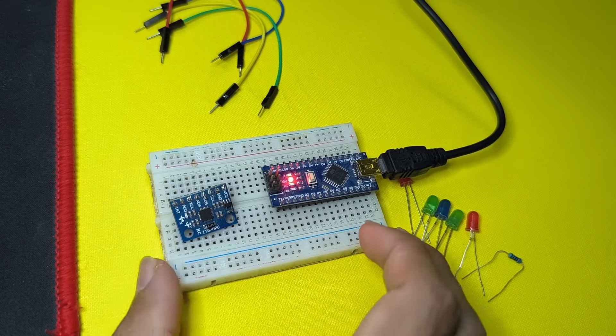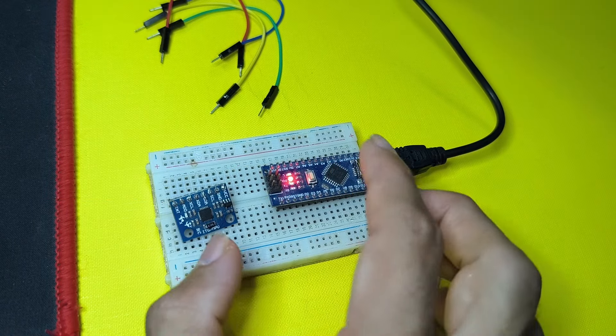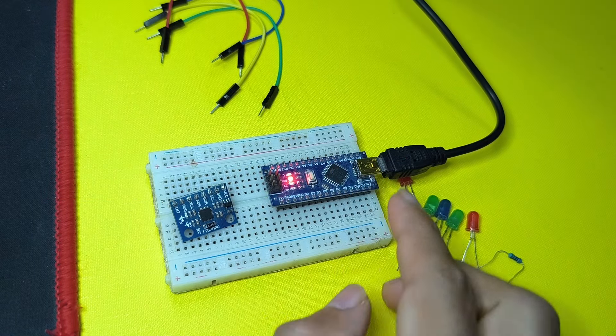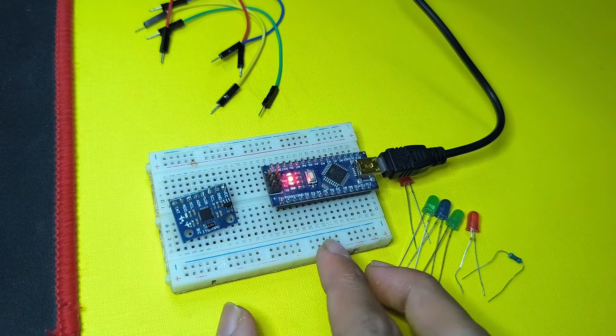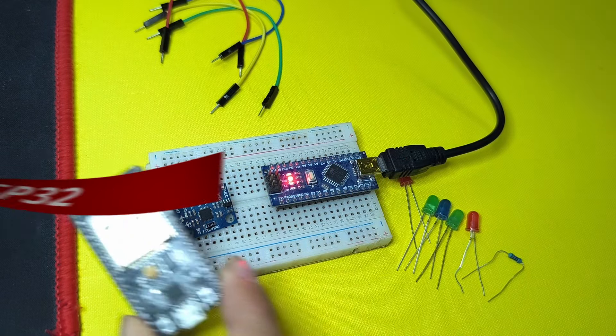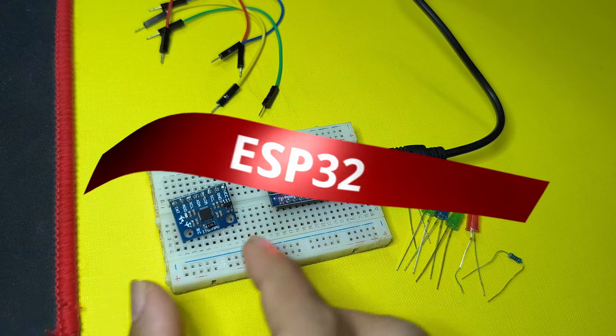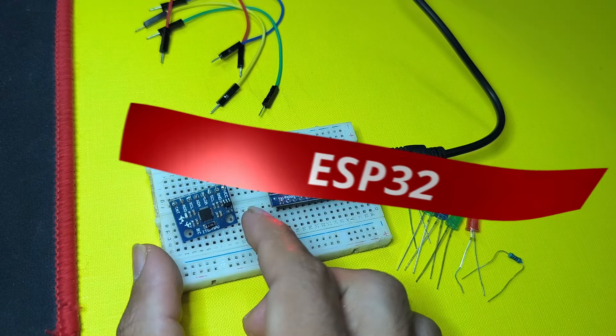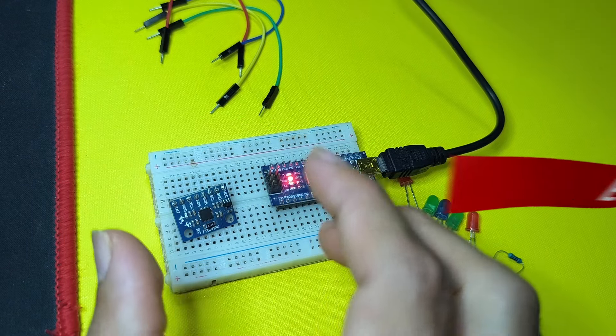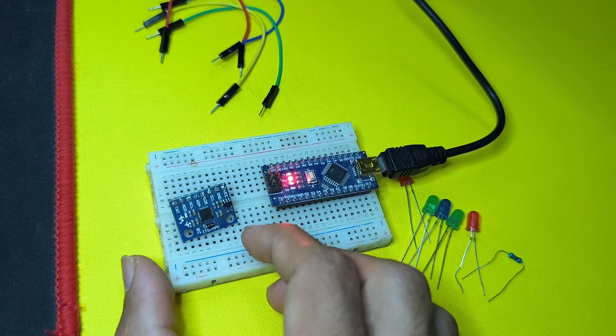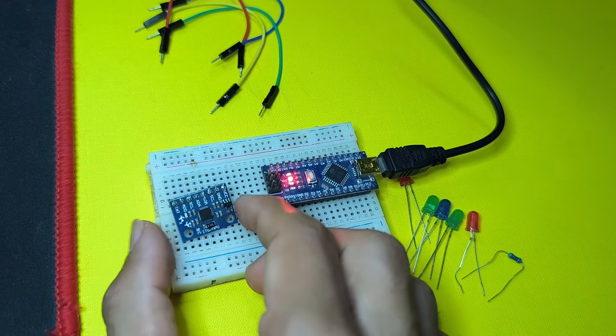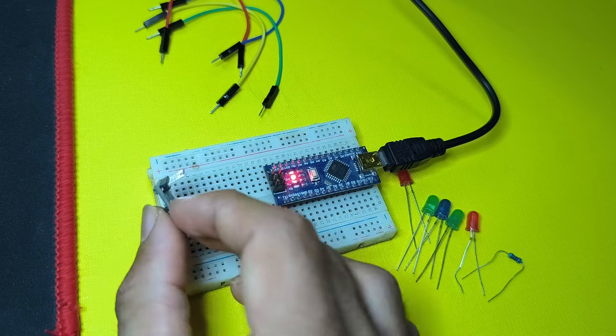So in today's episode, you're gonna need an Arduino board, like the Arduino Nano, or the ESP32. It doesn't matter. We're going to use the same libraries. Also you're gonna need the MPU6050 sensor.